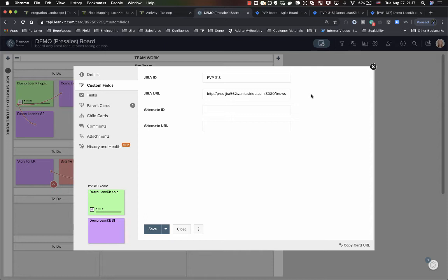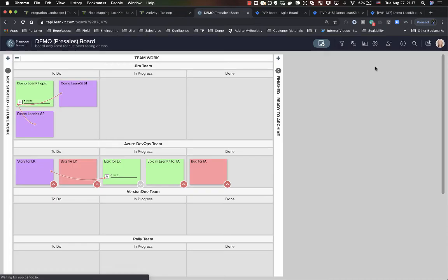From this moment on, TaskTop creates a connection between the two sides. So anything, any updates that are being done on either side will be kept in sync based on the mapping that you've created.